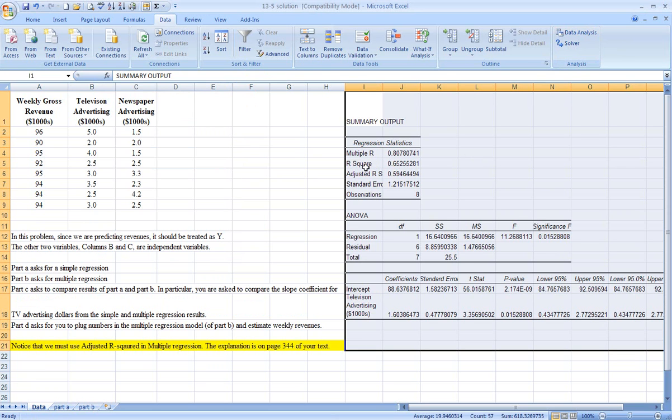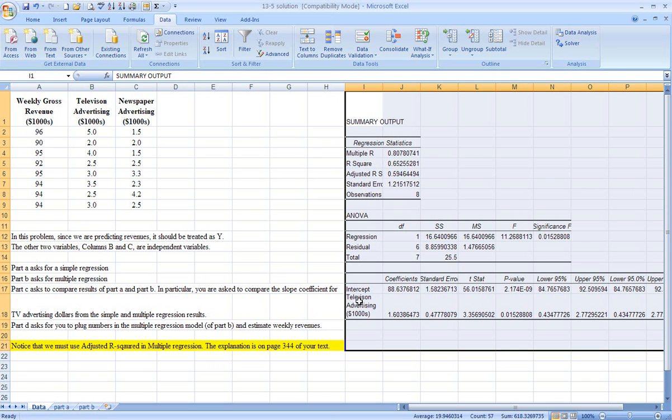And the results will be included in this window right here. Let's understand what's going on. Television advertising in thousands of dollars is our independent variable. Because the column heading was included when I selected that field, all of that label is here. And it's our independent variable.